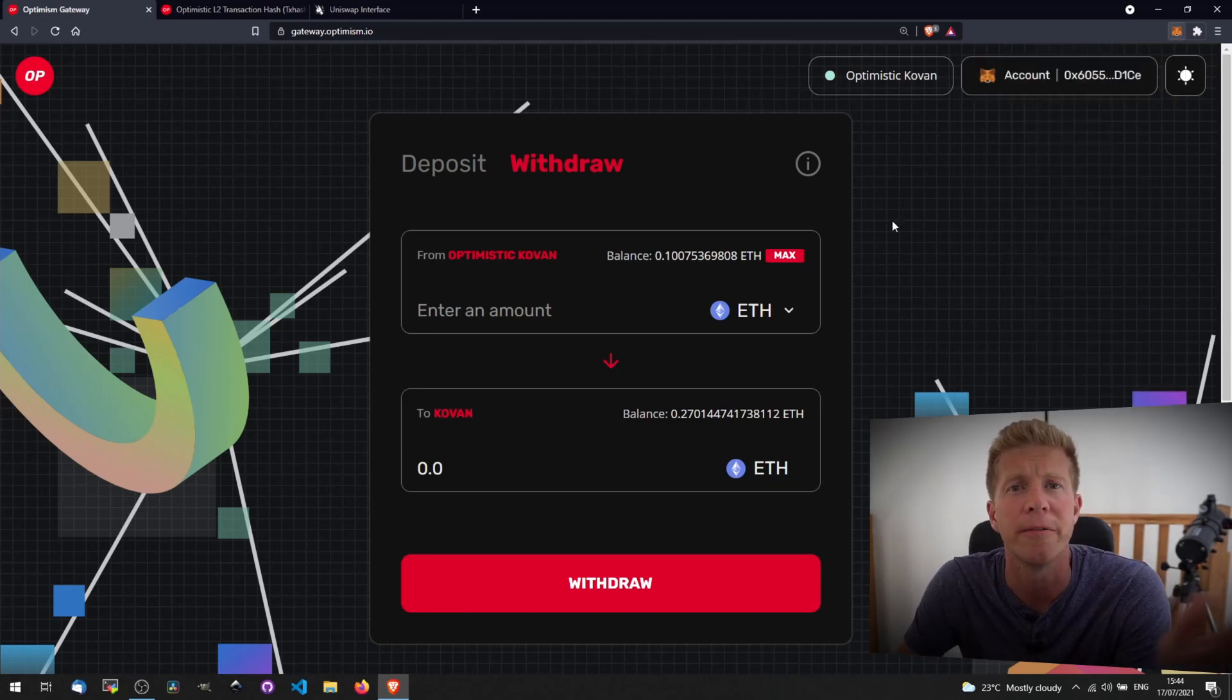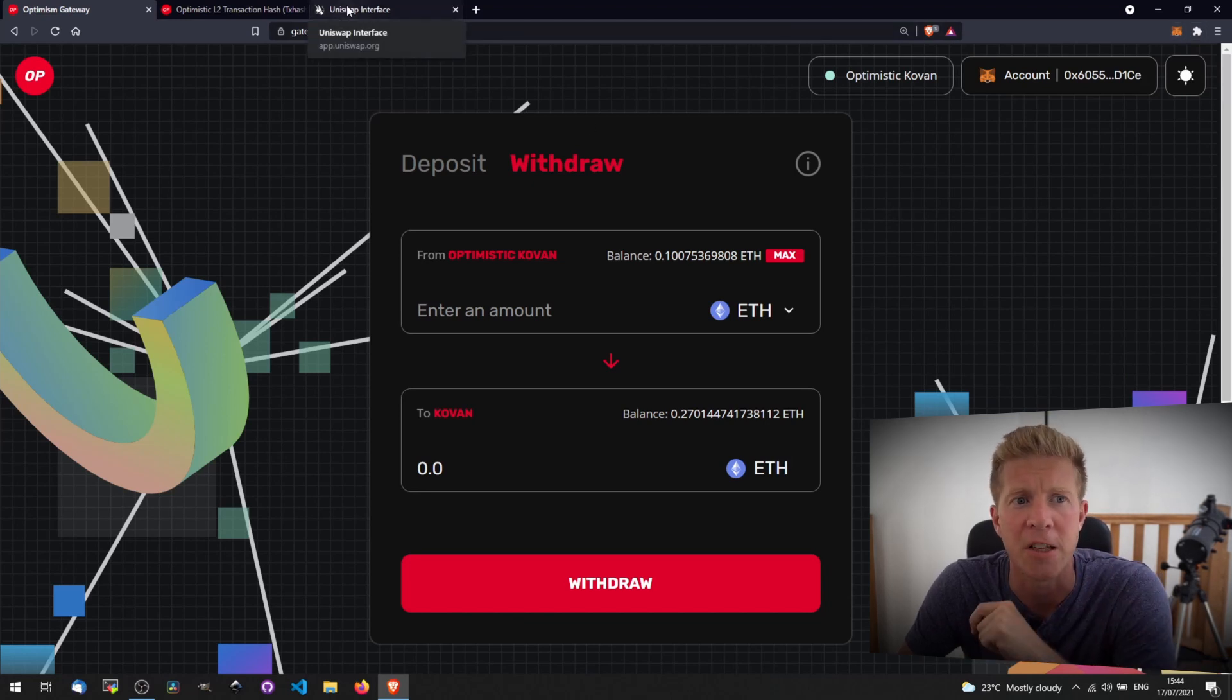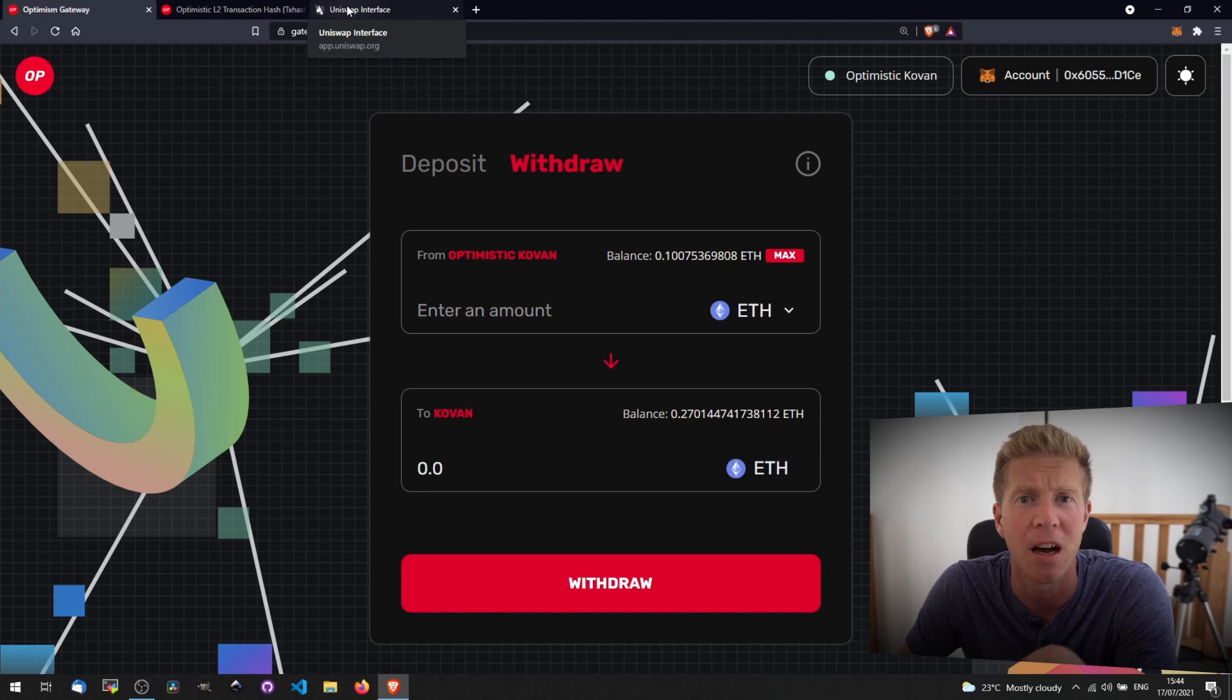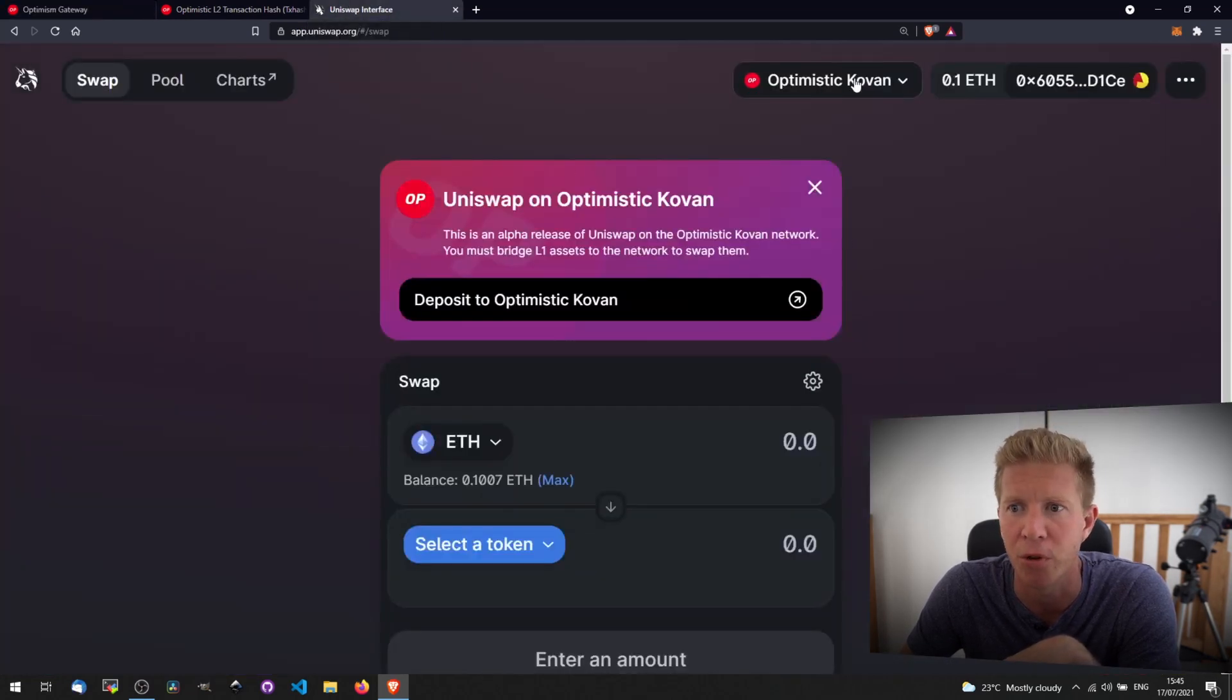Now we've got our funds onto Optimism, we can go ahead to Uniswap. Uniswap v3 has actually been deployed already on Optimism. It's live and ready to go. Here we're using Optimistic Kovan.